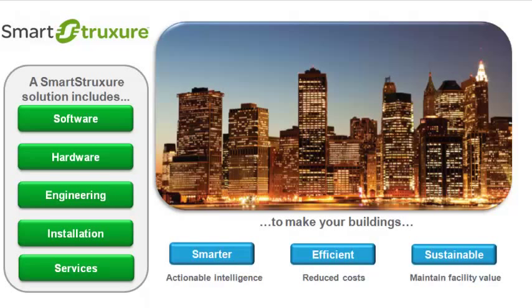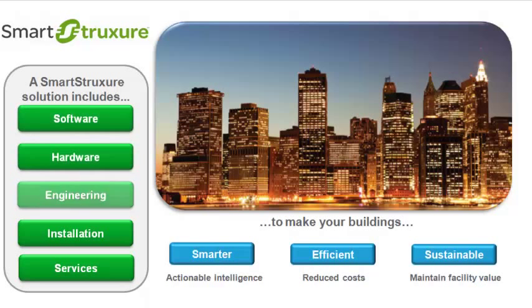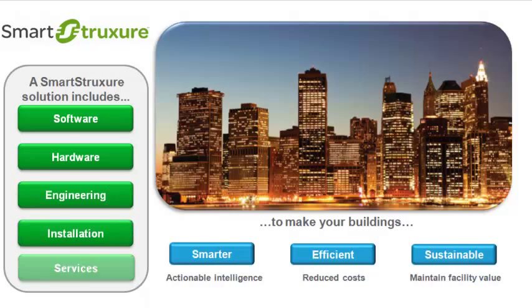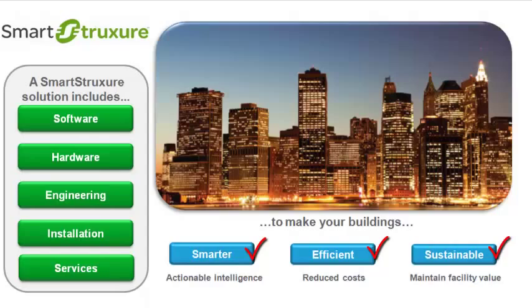A smart structure solution combines software and hardware with engineering, installation and services to make buildings smarter, more efficient and sustainable.